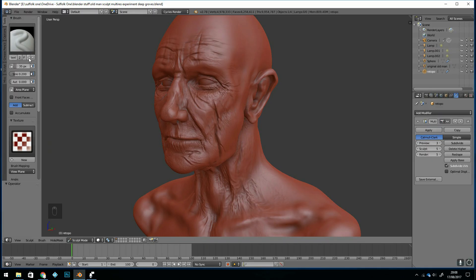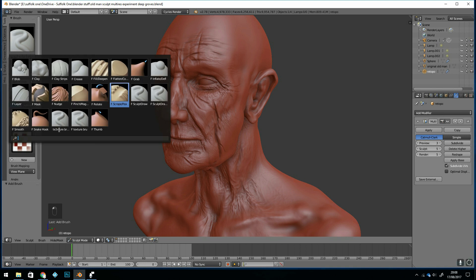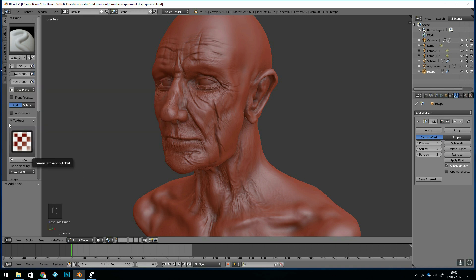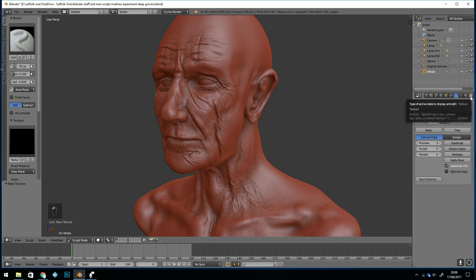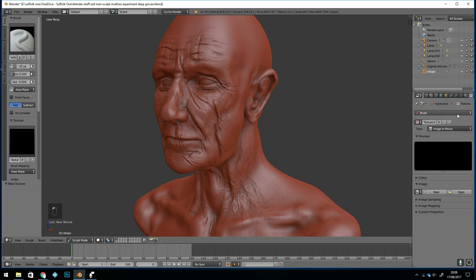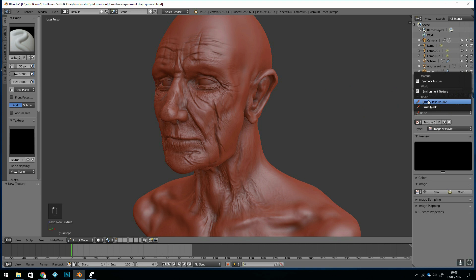First of all I'll create a new brush and call it texture brush — texture brush 2 as I've already got one. So there's my texture brush 2, slightly misspelled. Go down to texture and add a new texture, then come over to the texture tab and find the brush here — brush texture 2.